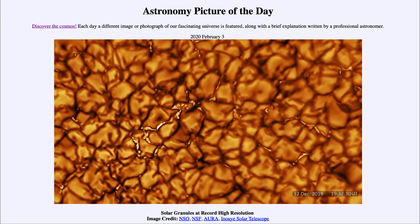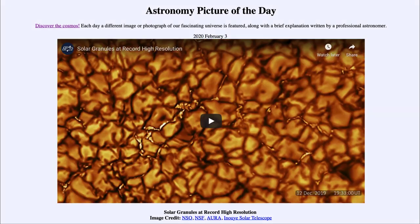So a chance to study one example of a star in great detail up close with the new Inoue Telescope. That was our picture of the day for February the 3rd of 2020, titled Solar Granules at Record High Resolution. We'll be back again tomorrow for the next picture, previewed to be Grand Canyon Night Sky. So we'll see what that is about tomorrow, and until then, have a great day everyone, and I will see you in class.